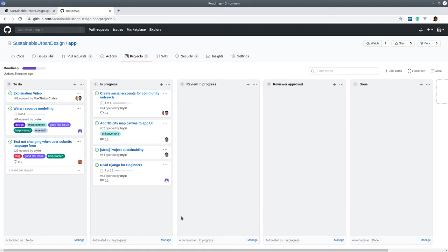All right, so that's it. And basically, any obstacles you're facing that I might be able to support you with or any confusions I might be able to clarify or any ways that the team can support your progress on the Django book, for example?